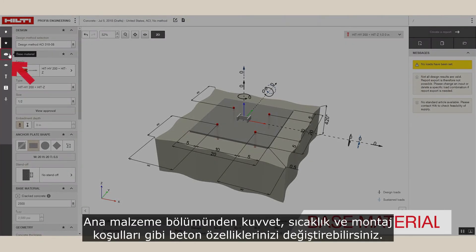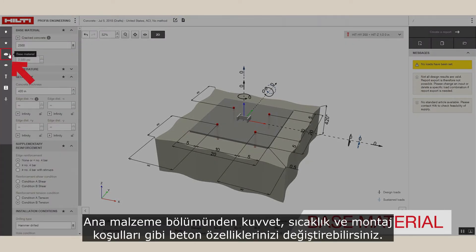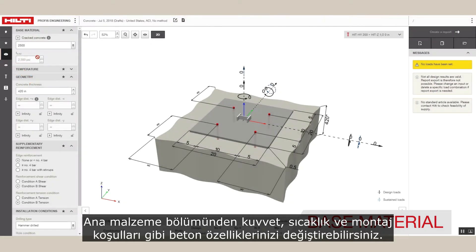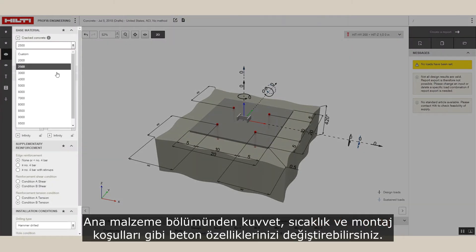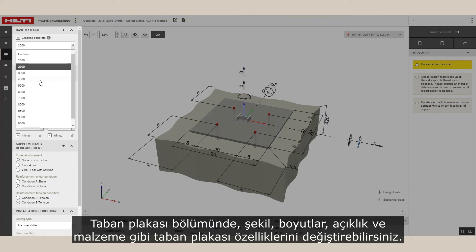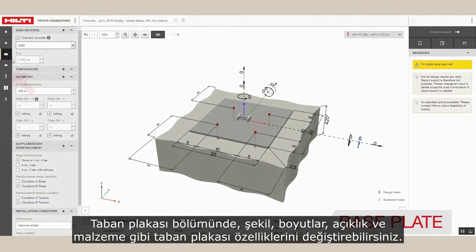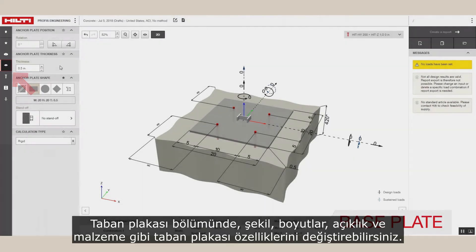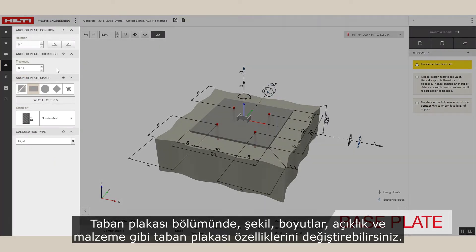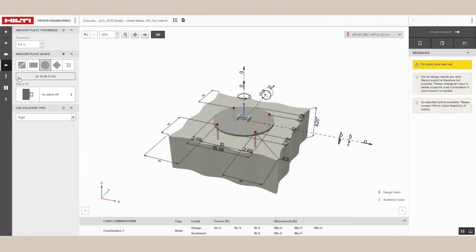Under base material you can change your concrete properties, such as strength, temperature, and installation conditions. In the base plate section you can change base plate properties, such as shape, dimensions, standoff, and material.